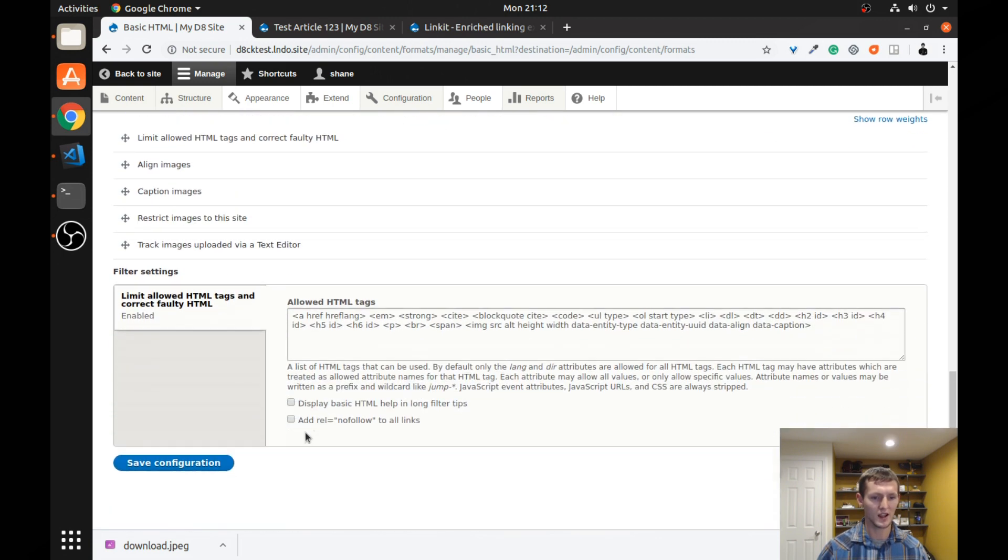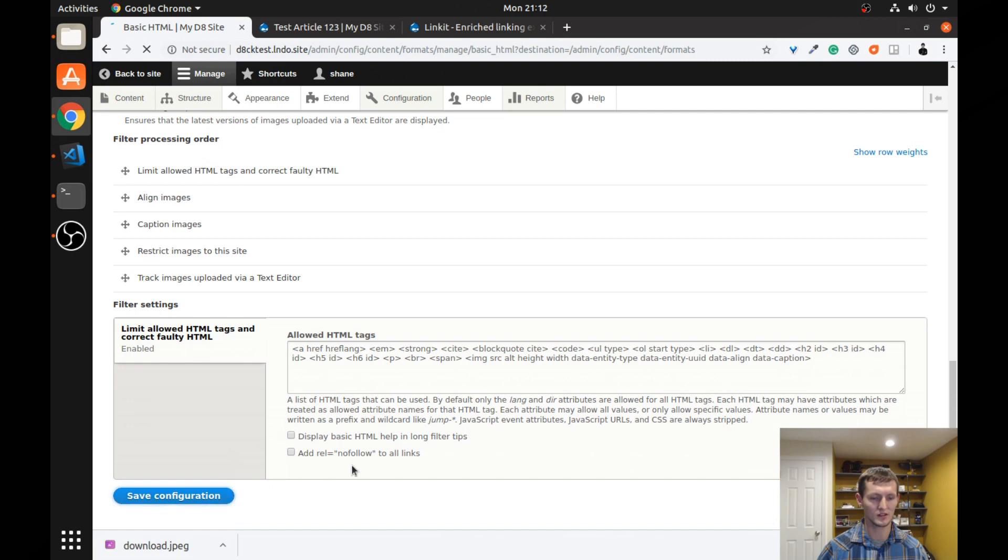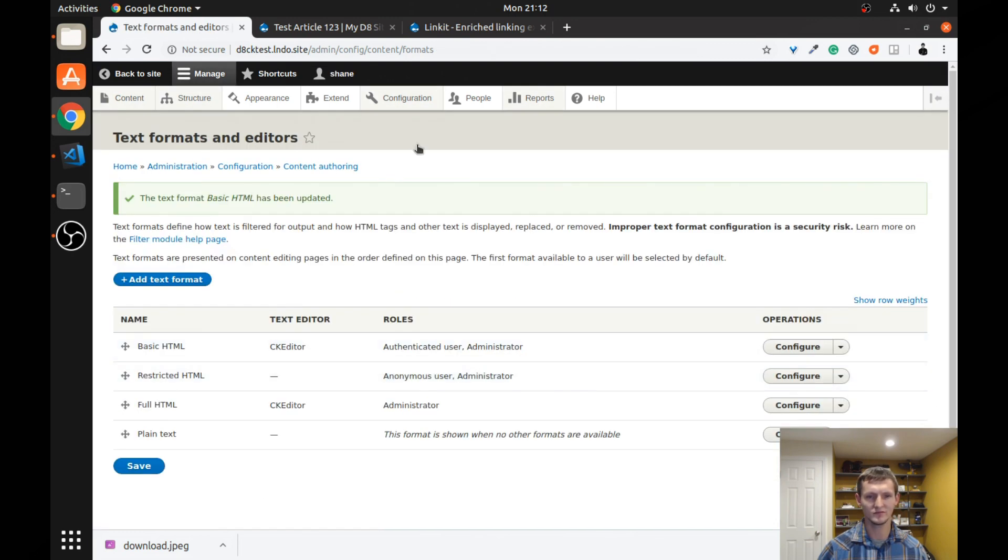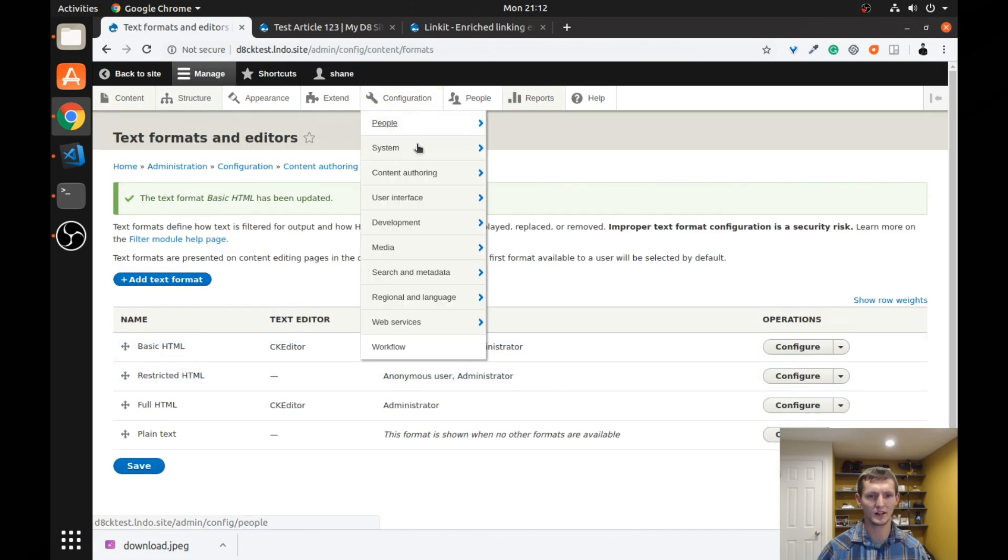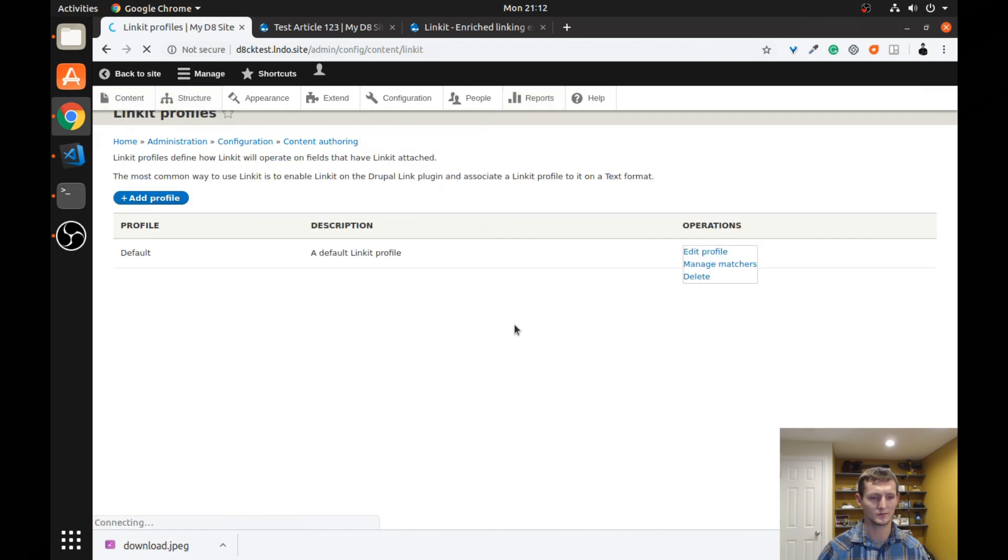Let's test it out and see what happens. So I'm going to click save after I enabled that. And now we're going to go back to configuration. And we're going to go to Link-It. And you can see there's already a default profile.